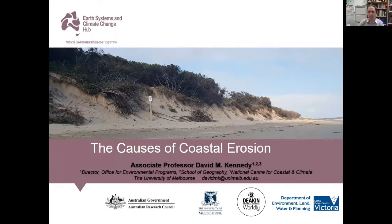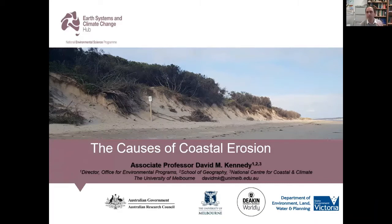What I'm going to talk about today is the causes of coastal erosion — something that is really a driver of many newspaper articles, but also a lot of concern among the general public, the beach-going public, but also policy makers. When we see events such as the background shot at Inverloch on the south coast of Victoria, what are we actually seeing?